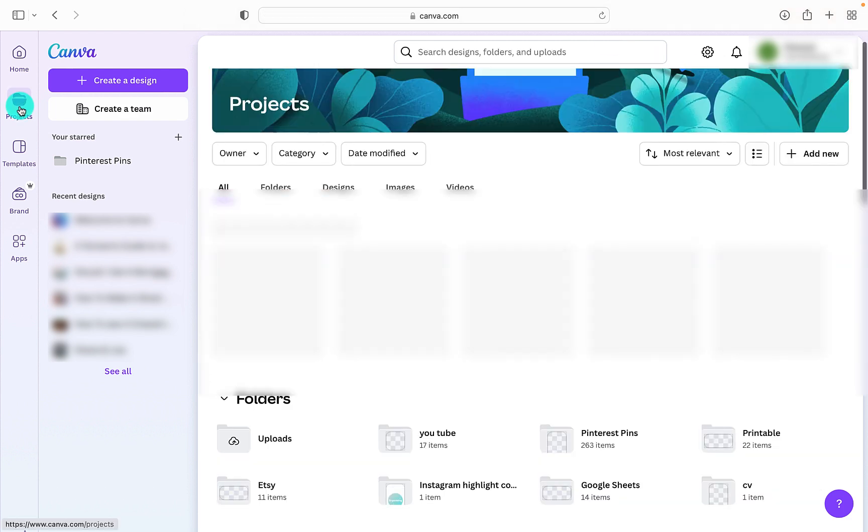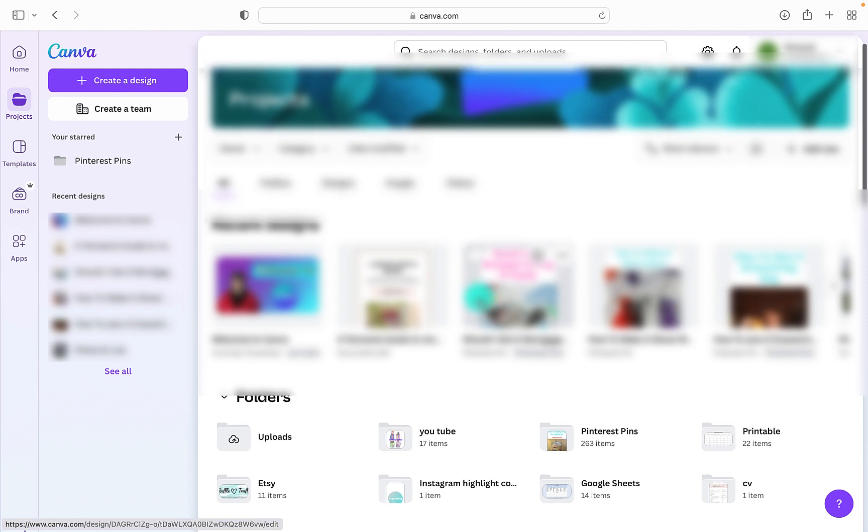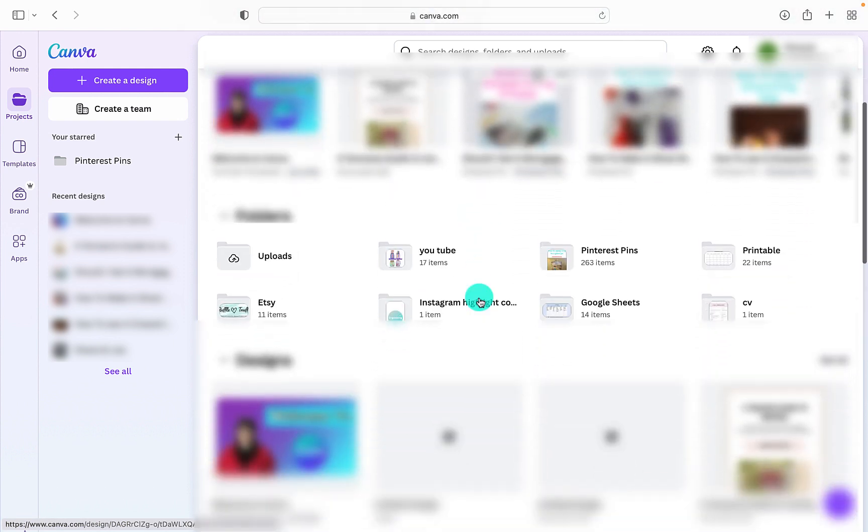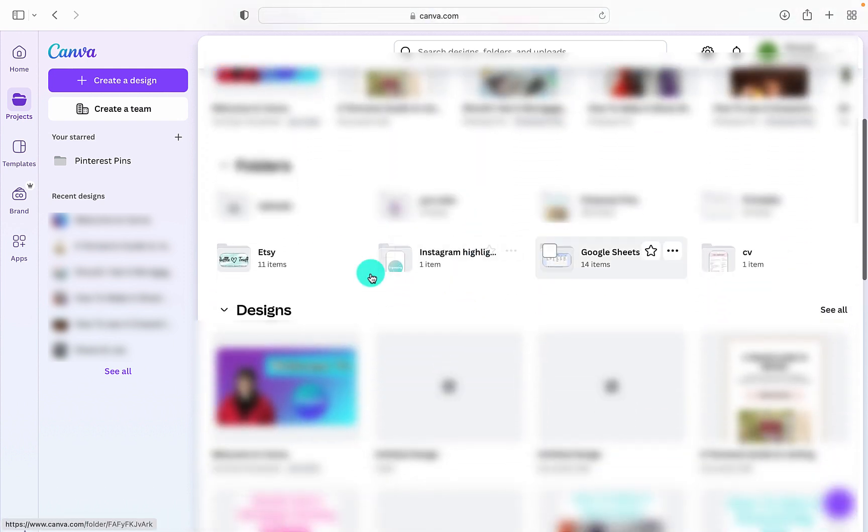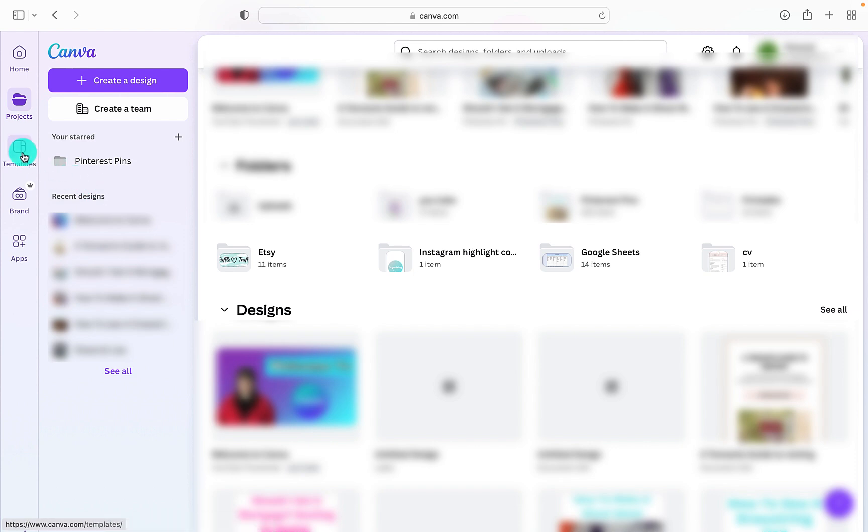If we go to Projects, this is where you can see all your recent designs. You can create folders for all the different projects that you have created.